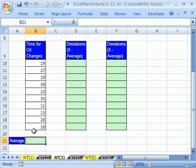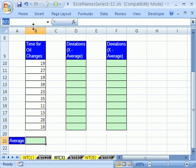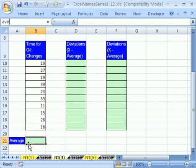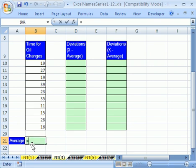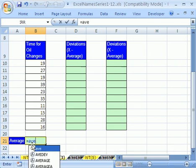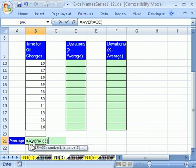I'm going to click right here and even before I do my function, I'm going to click up here. I'm naming a cell. I've named a range, but I'm going to name this cell right here B21 AVE for average because I'm going to use that cell over here when I calculate standard deviation. I'm going to click right here, equals AVERAGE.